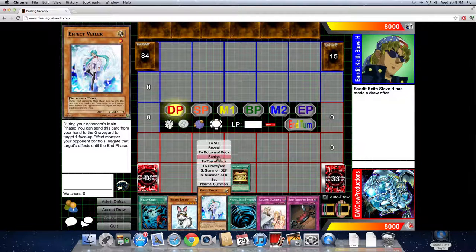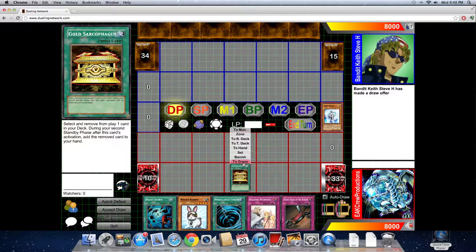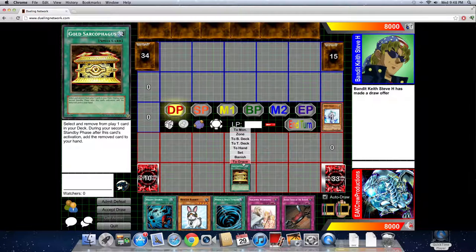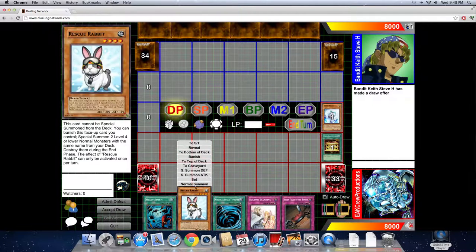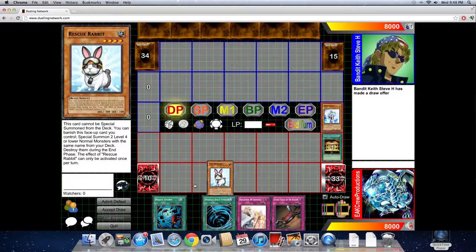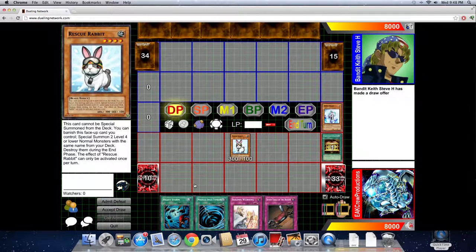He's going to let you know he's got Effect Veiler, which I guess would be an okay ban, but it's not as good as the Rabbit. So now he has first turn Laggia all because he cheated and because you didn't know how to spot the cheat.